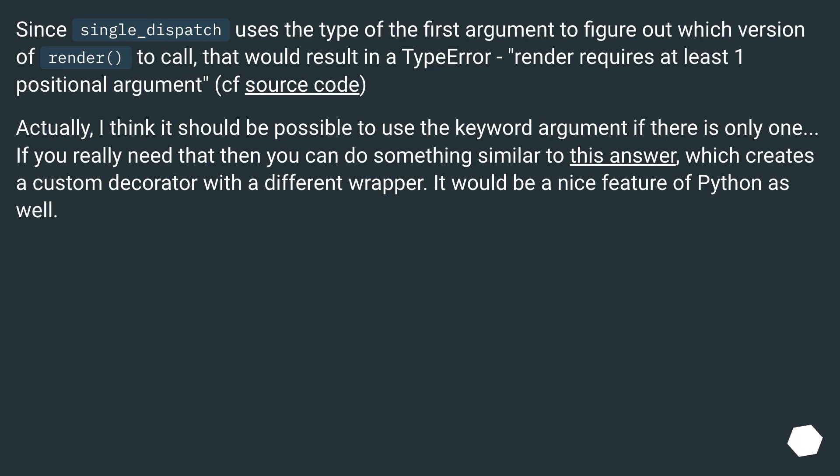Actually, I think it should be possible to use the keyword argument if there is only one. If you really need that, then you can do something similar to this answer, which creates a custom decorator with a different wrapper. It would be a nice feature of Python as well.